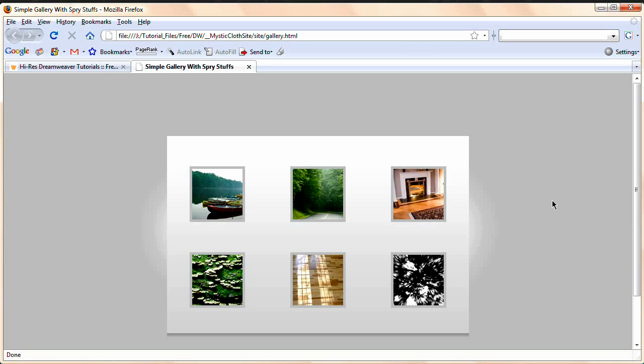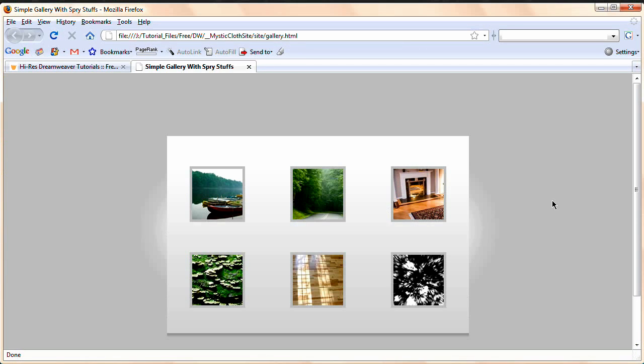Now if you've ever used any Spry widgets at all, you probably know that they're fairly easy to use and if you know a little bit of CSS or you know how to use the CSS editor in Dreamweaver, you can also edit them very easily.